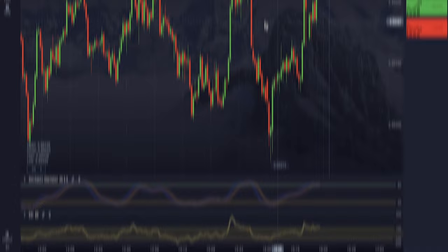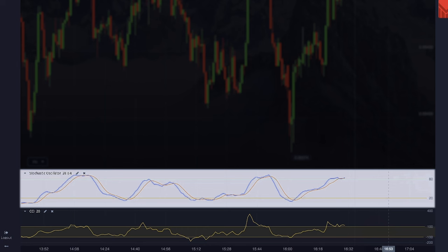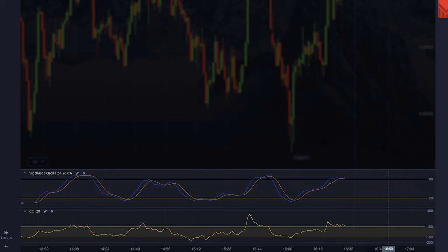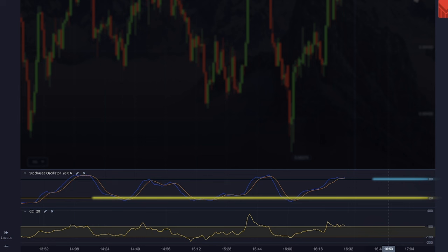Stochastic is a momentum indicator that compares the current closing price with the price range over a certain period. Stochastic helps identify situations when an asset might be overbought or oversold, which usually signals a reversal.